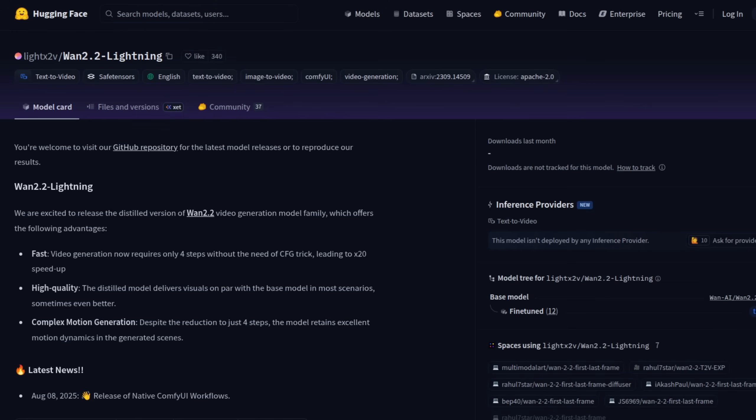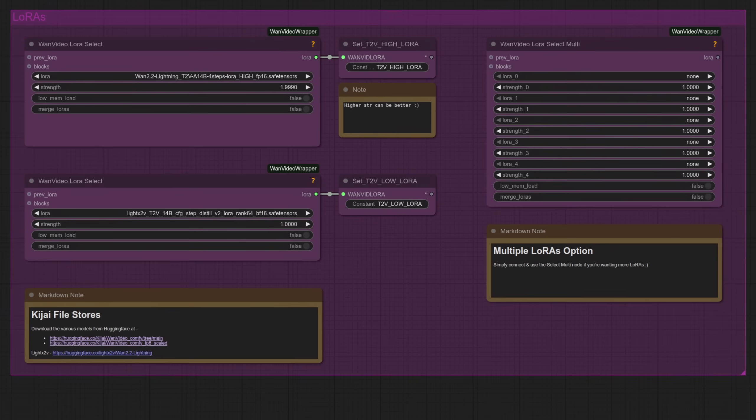To speed things up, we've got some WAN Lightning Loras, and these from LiteXtV are great because it means you can do things in just four steps, although I'm actually going up to six in this workflow.